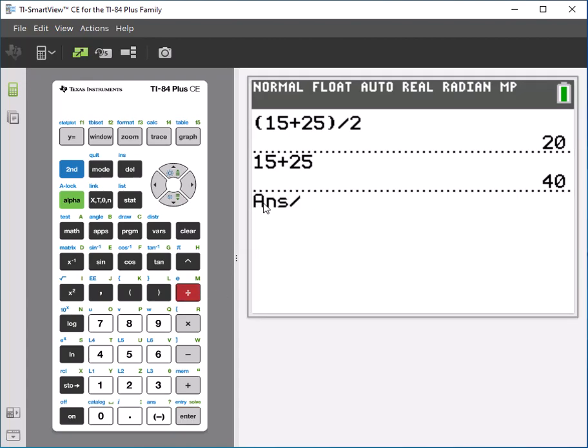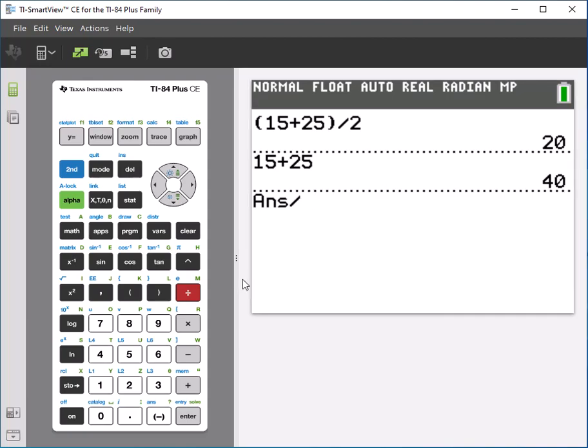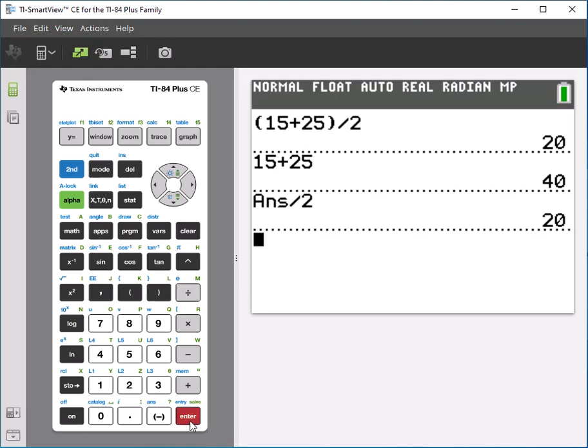it will say Ans divide, which means take the previous answer on screen and divide by whatever you're going to type in next, saving you from retyping a number, which is great, especially if there's a long decimal or something. So if you just press enter, that will also get you the correct answer.